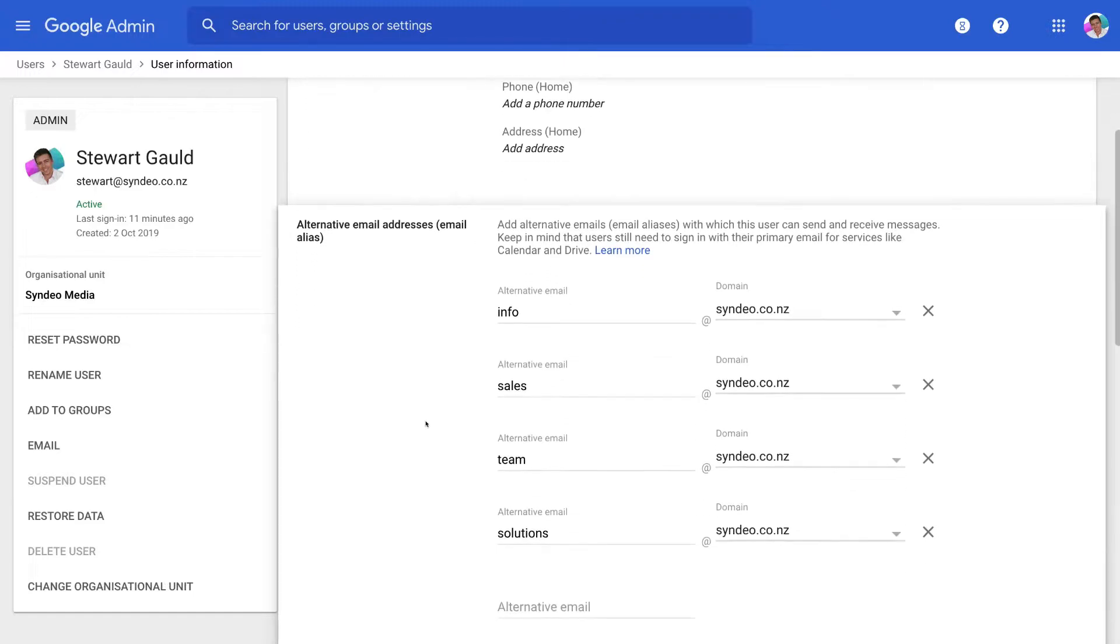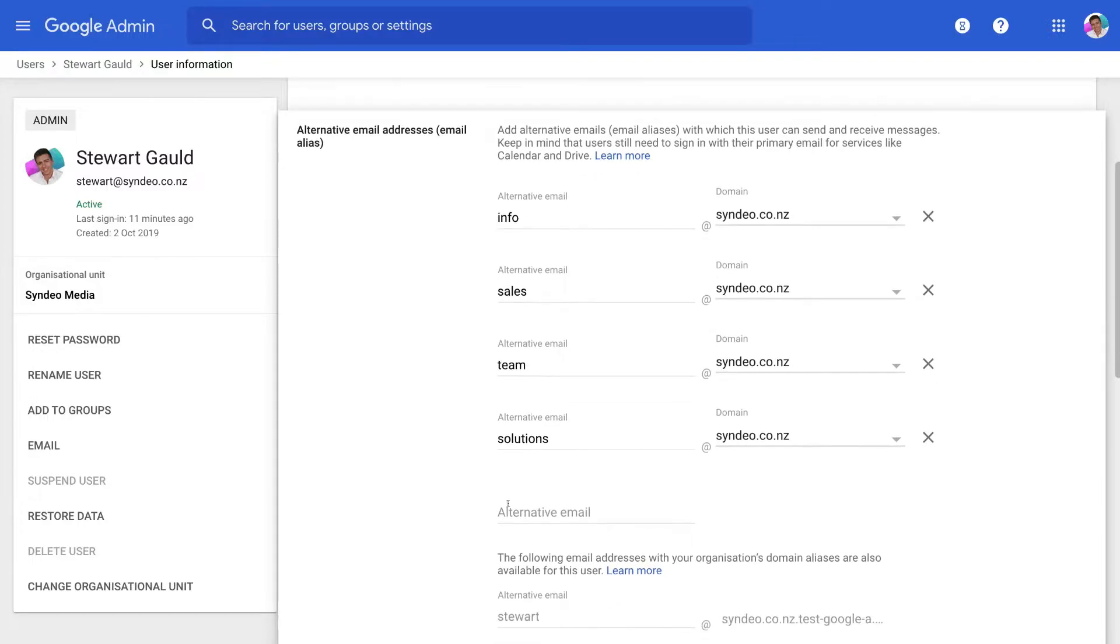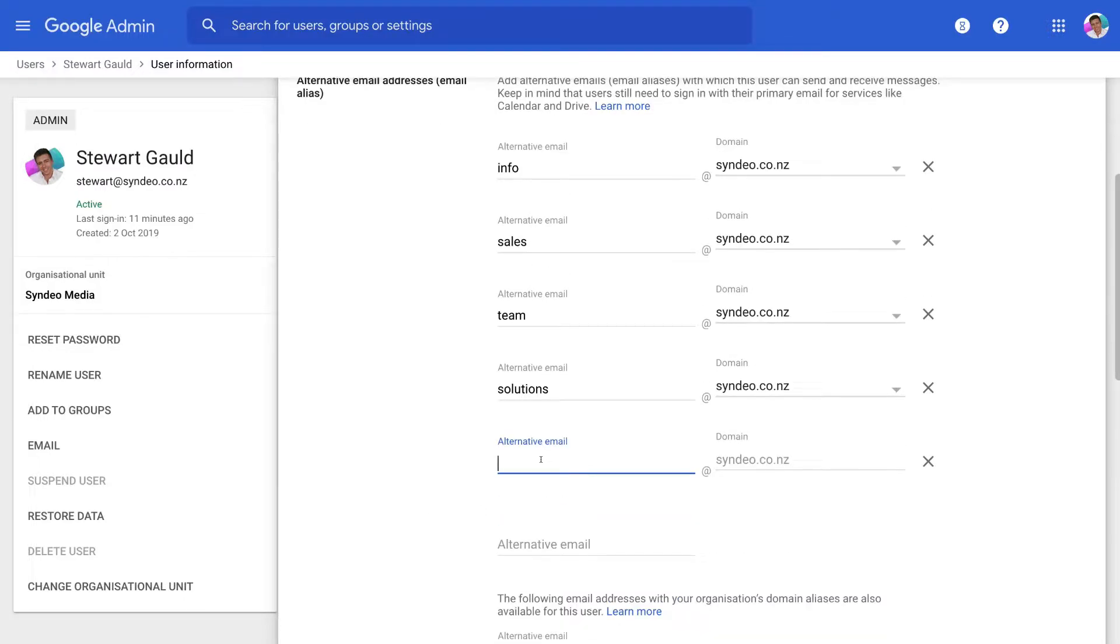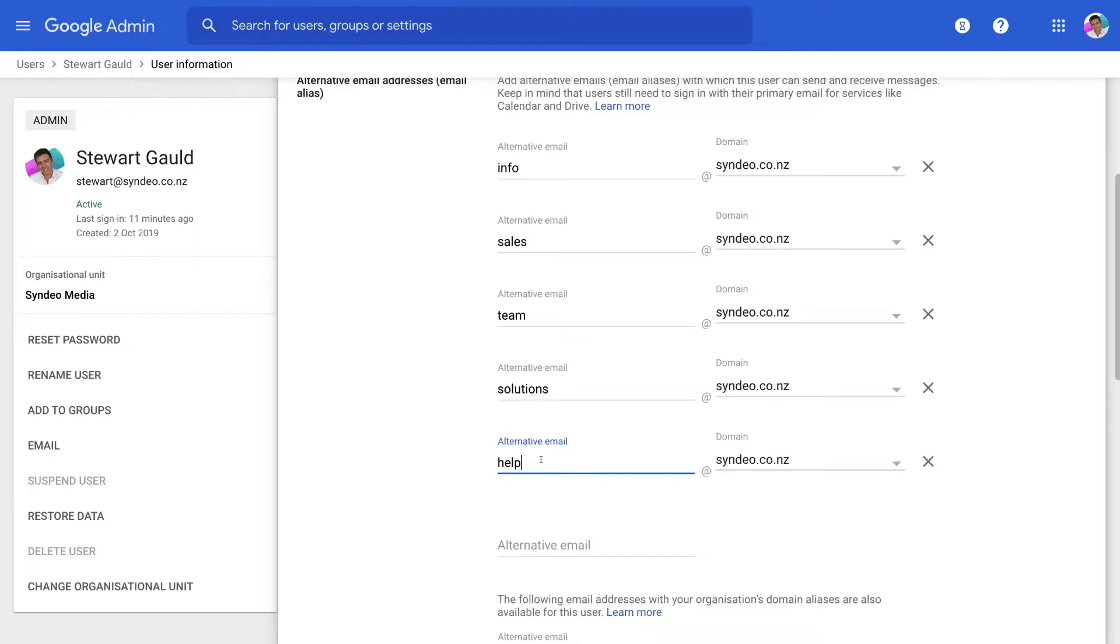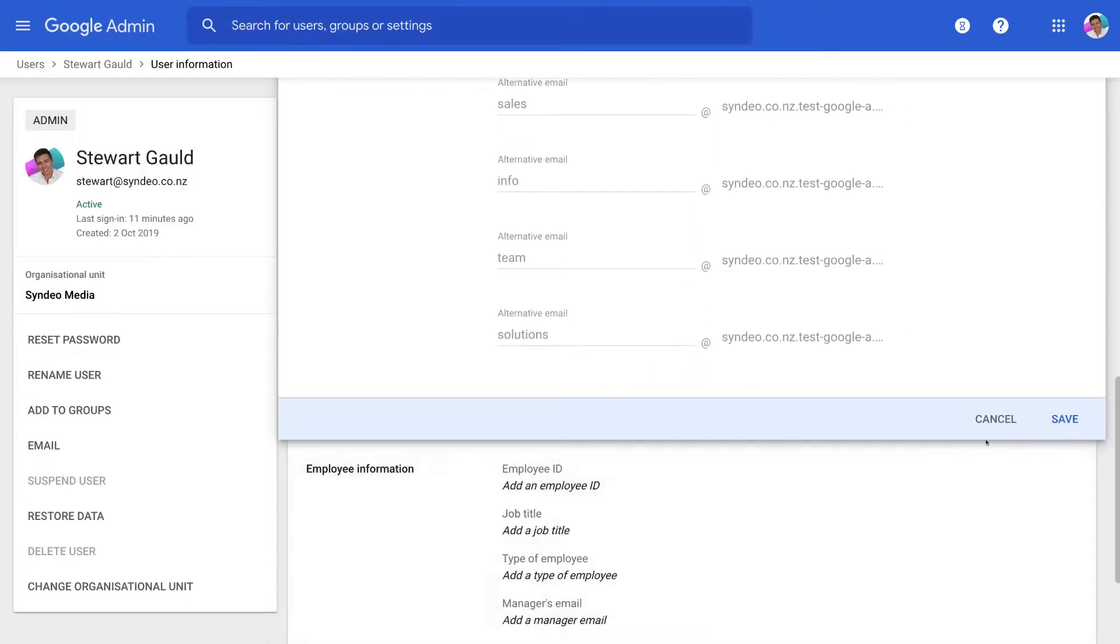Then here as you can see we already have four email aliases that we can use. So I'm going to come down here and actually create a new alias and I'm going to name this alternative email or alias help at cindio.co.nz and then once you've added your alternative email address or email alias or multiple then what we want to do is navigate down and click save.